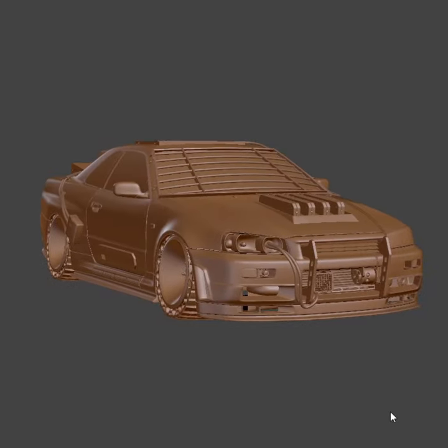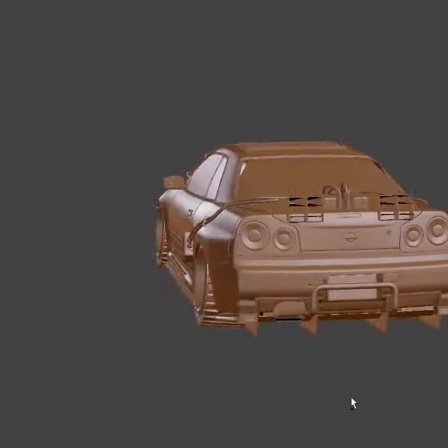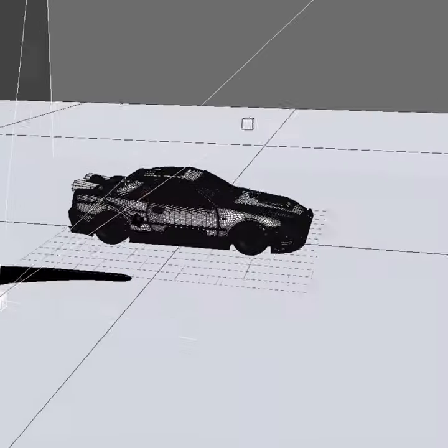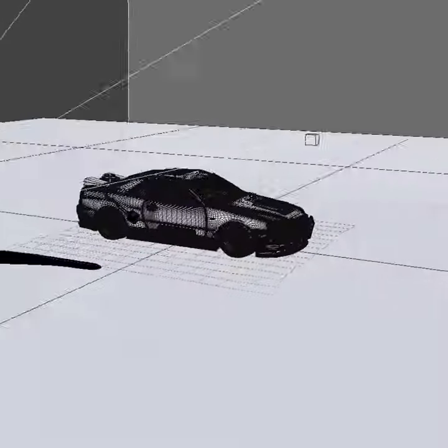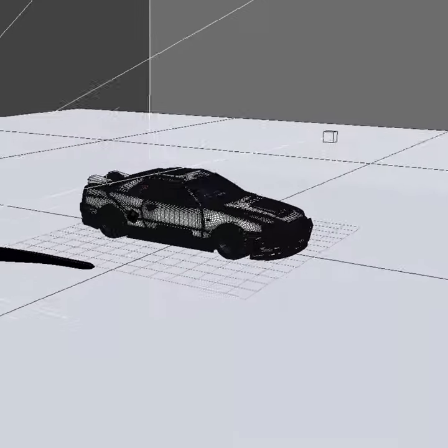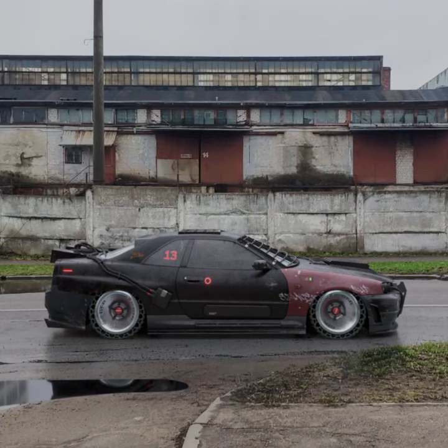Set up a 3D scene. I will use my post-apocalypse GTR model. Put your photos as a background, then find and apply a similar HDRI for environment light. Click Render.